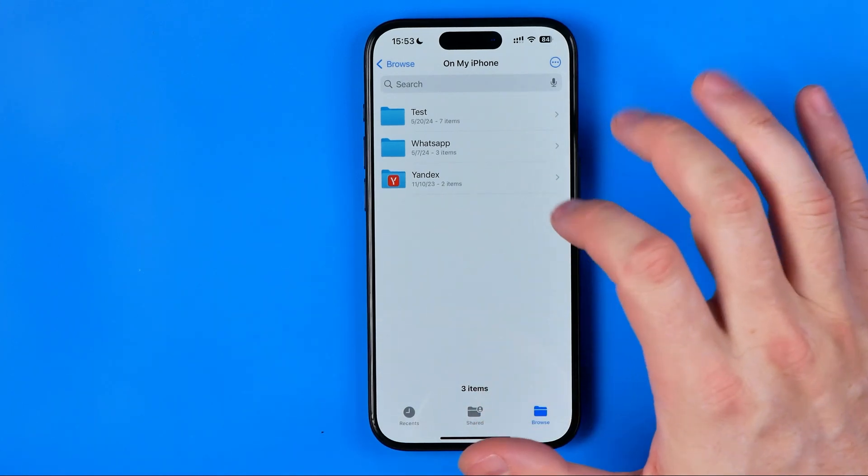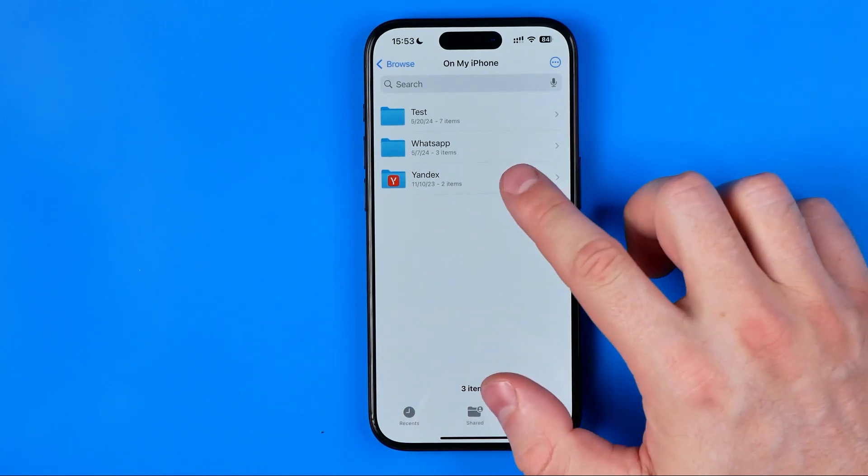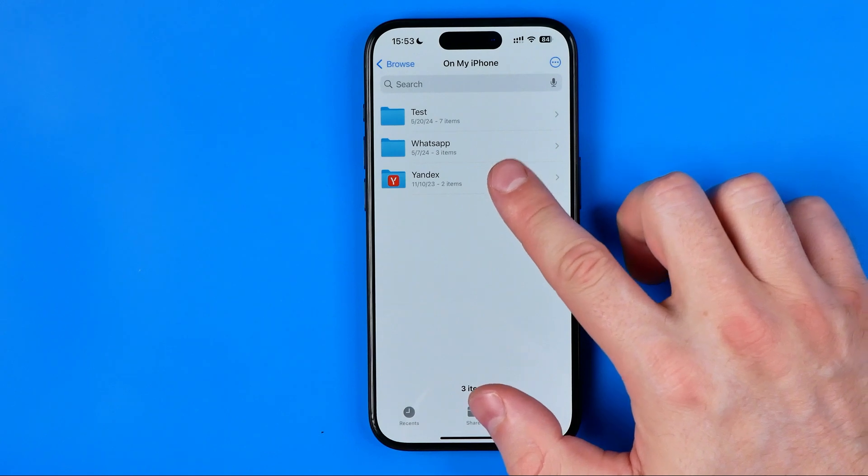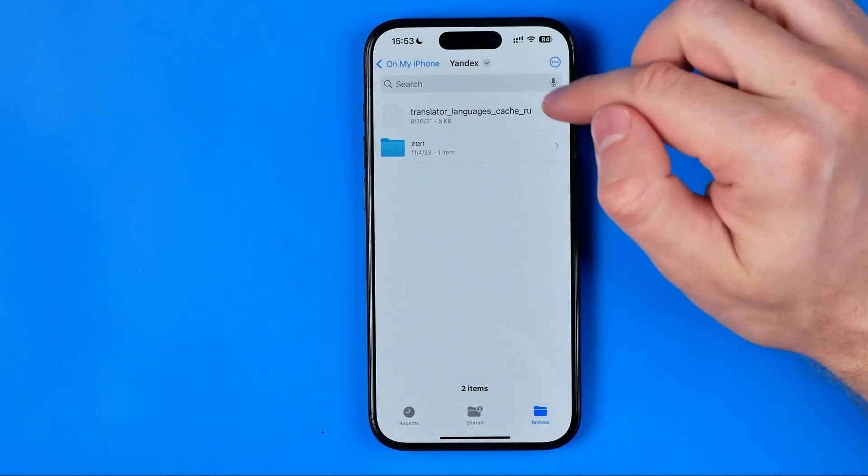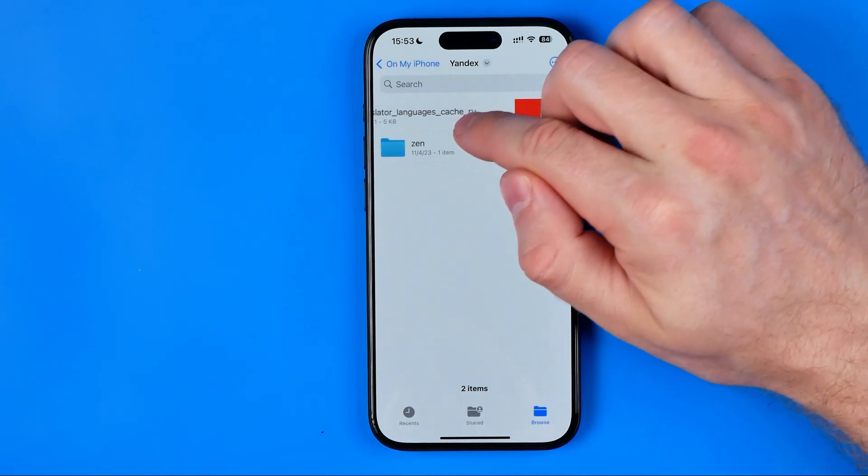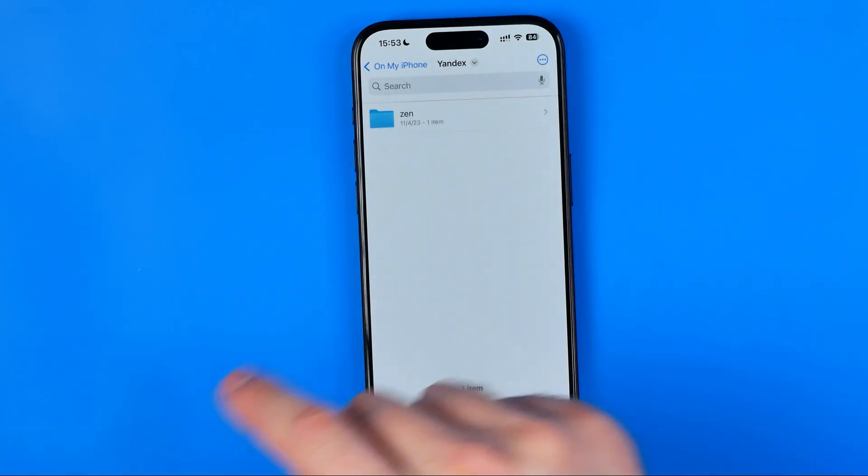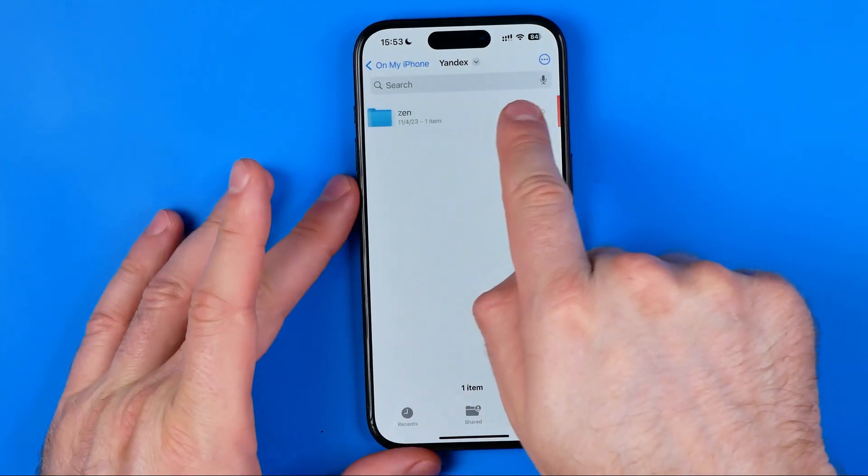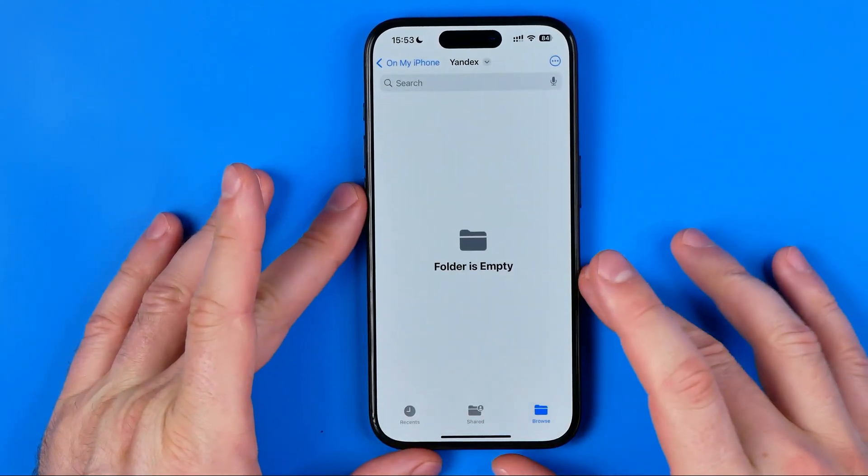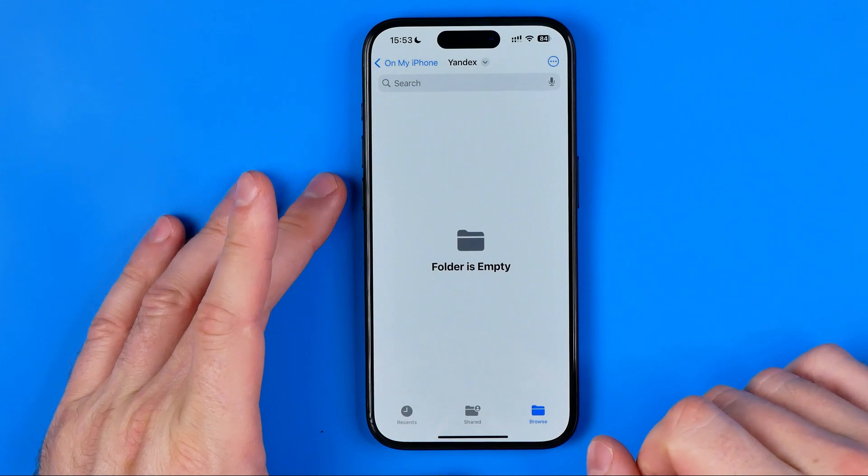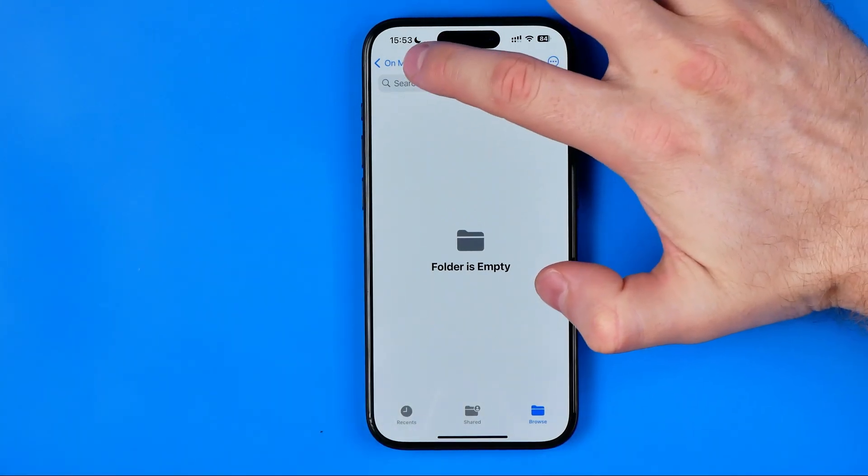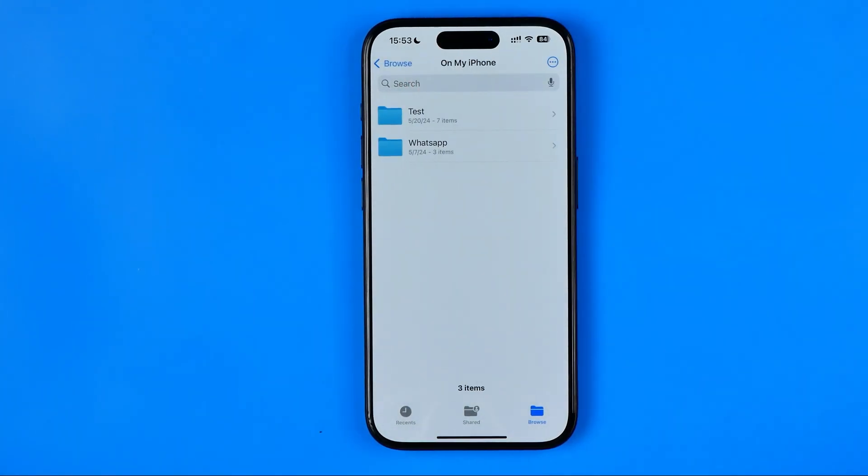It's a very simple process. All we have to do is first off enter that folder, and now we just need to delete all its files and folders. We can easily do so one by one, just drag it to the left. Once the folder is empty, just head back to On My iPhone, and as you can see, it's now gone.